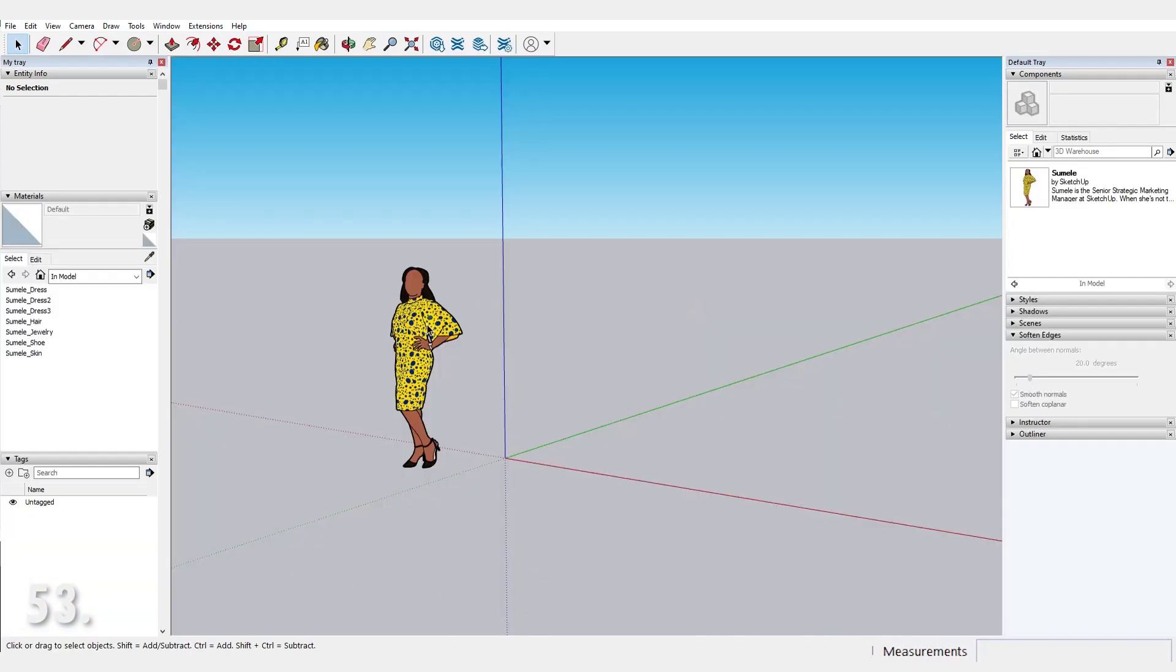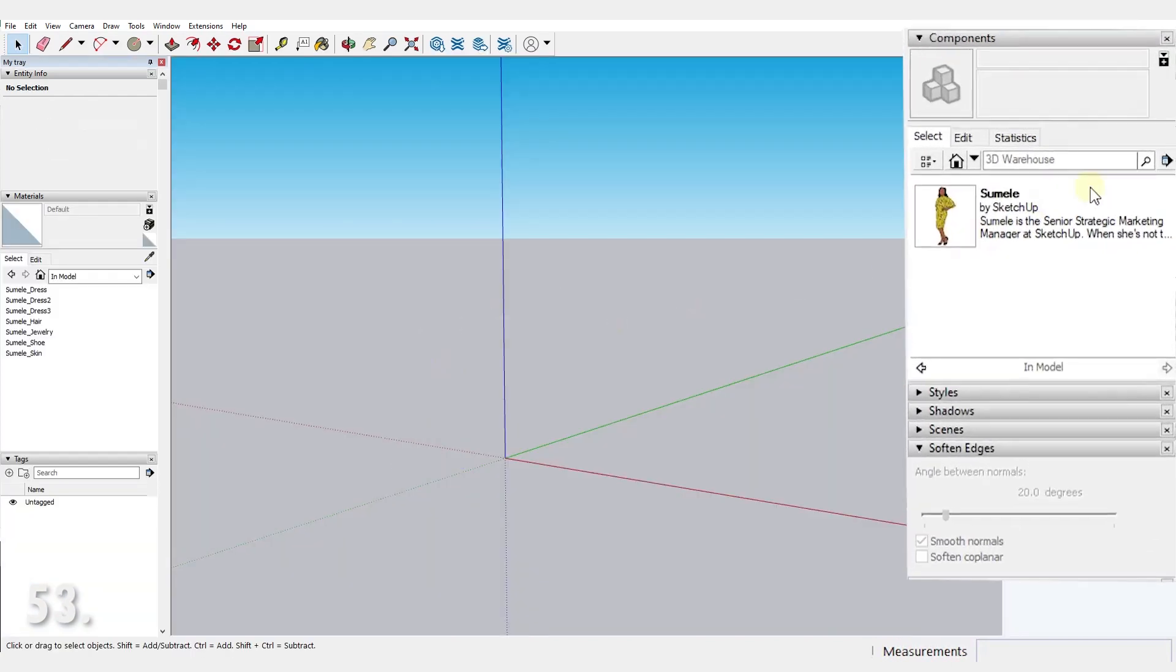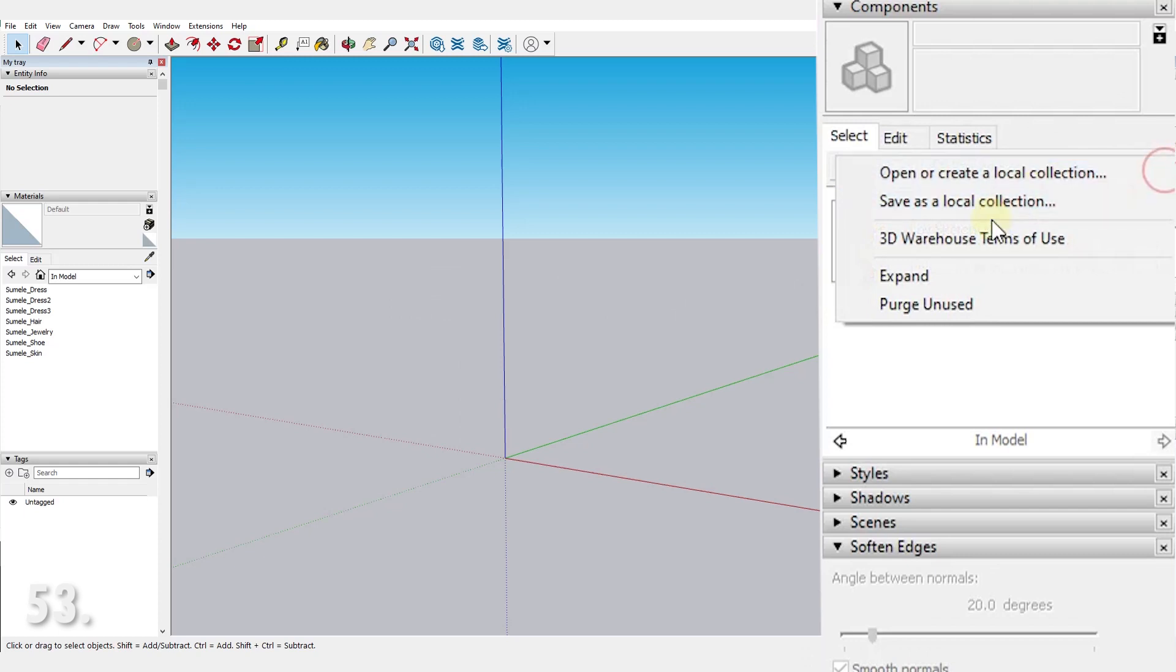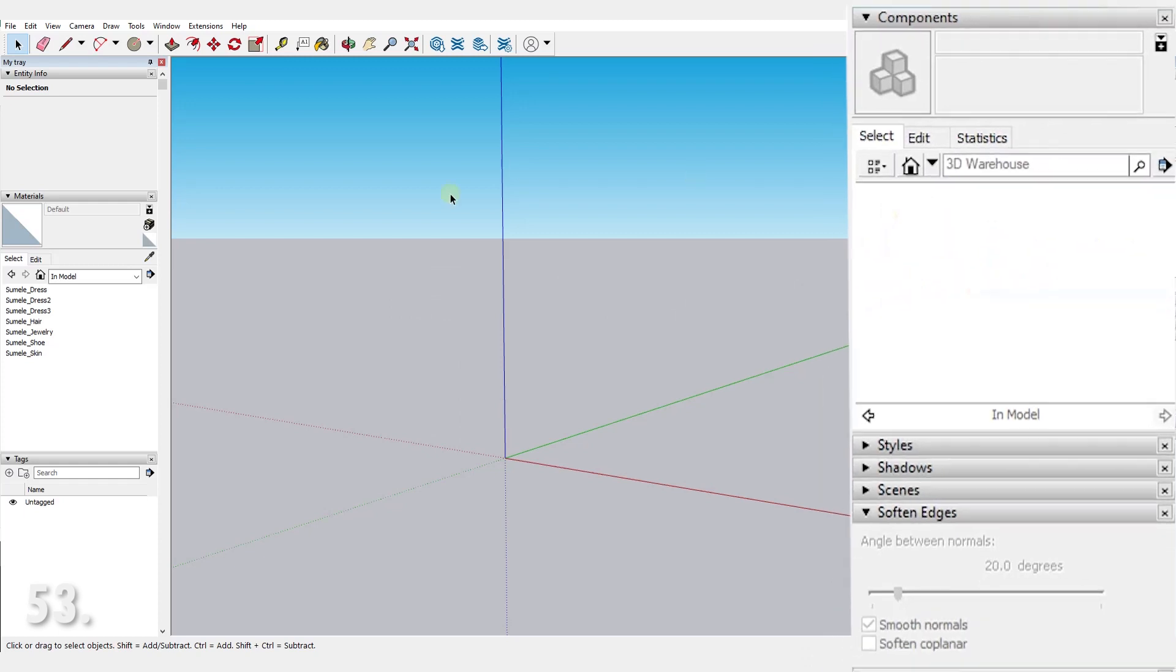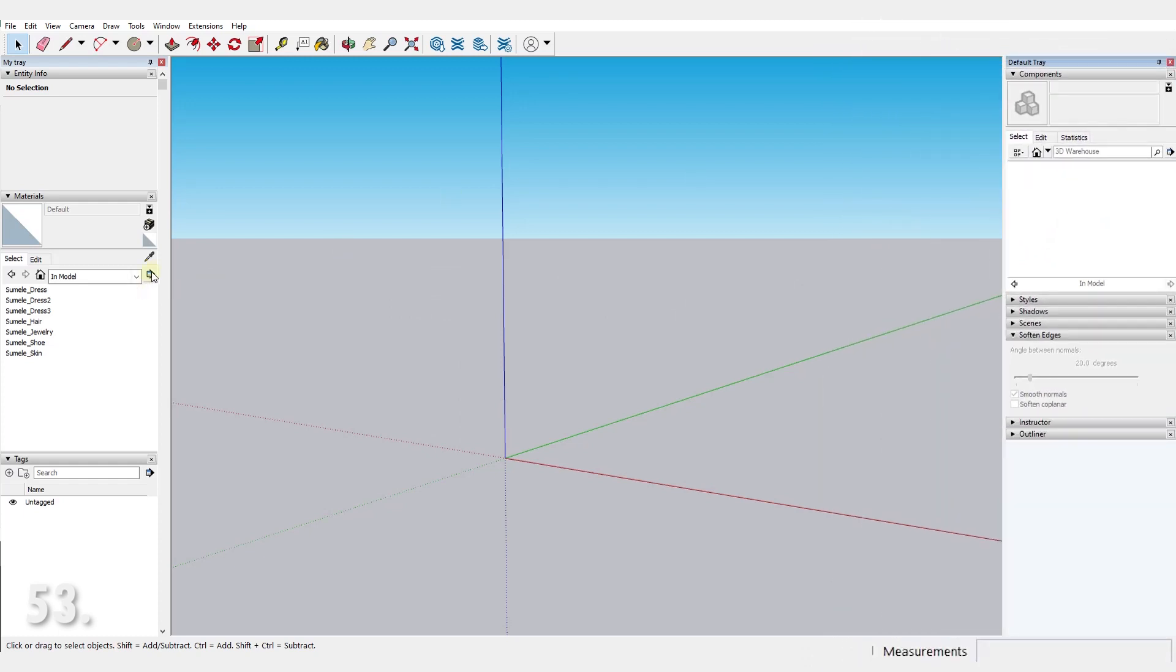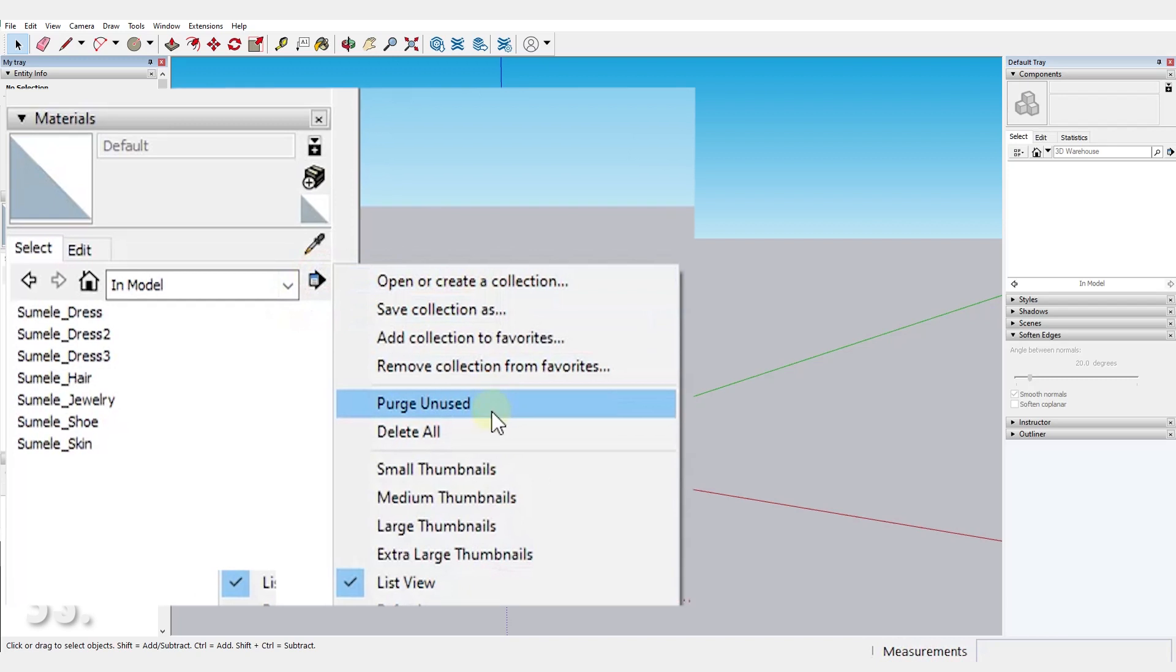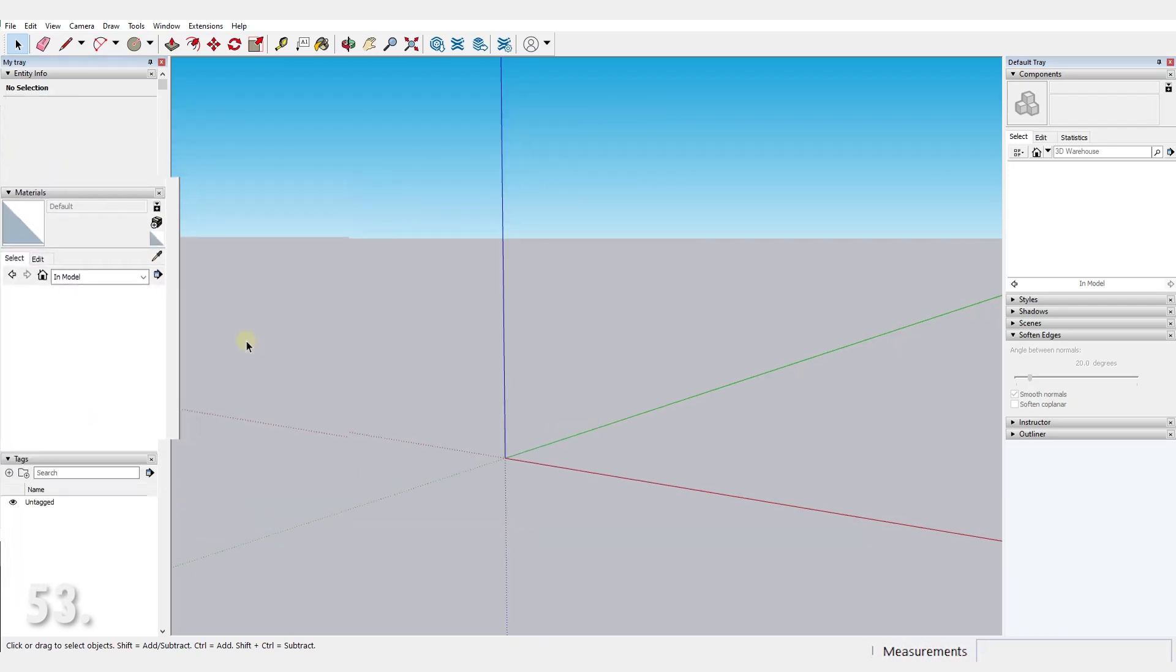Number 53. Keep your model clean to avoid performance issues by purging all unused materials and especially unused components. The first thing I do when I open SketchUp is purging the default component and all its materials.